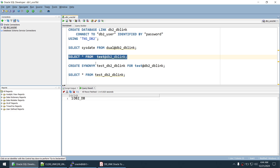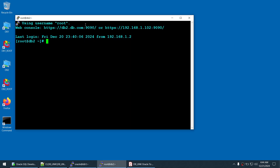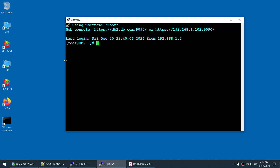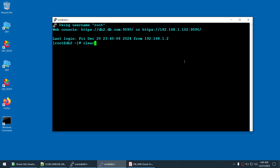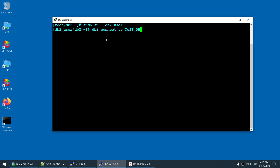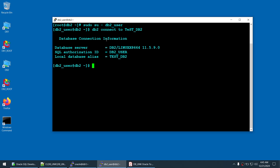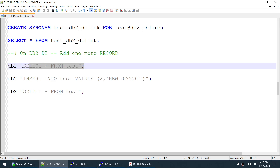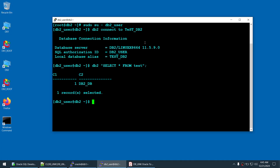Data is returned from the test table via the DB link. To prove this data is really coming from the DB2 database, open a second session to the DB2 server. Log in as the db2 user using sudo su, then connect to the test_db2 database.